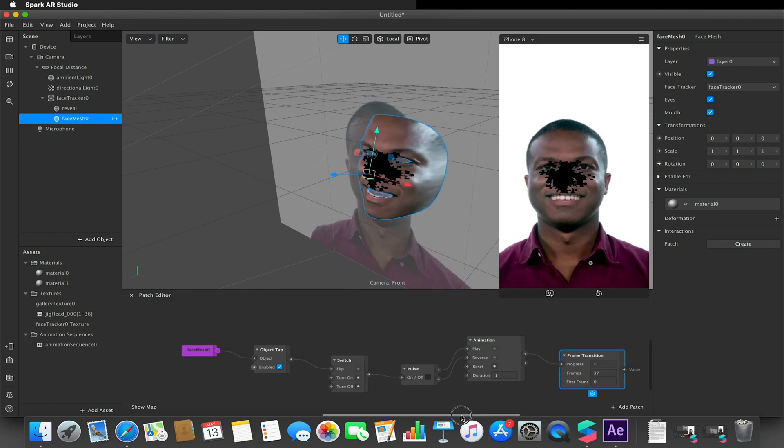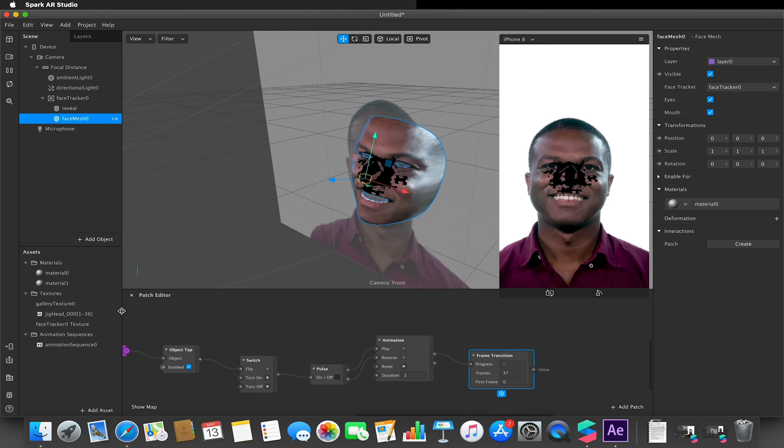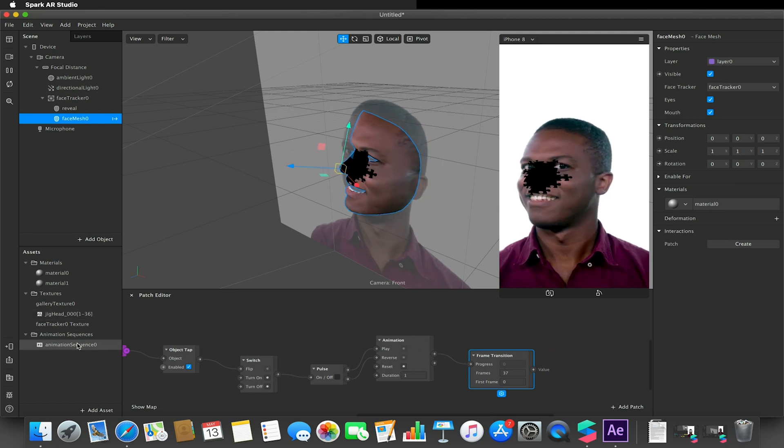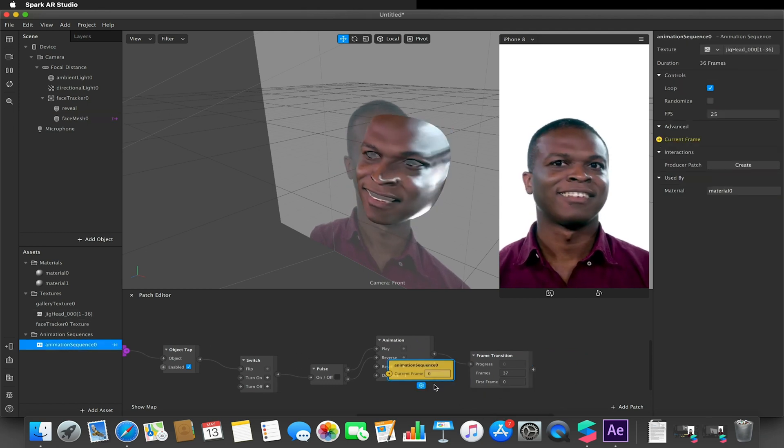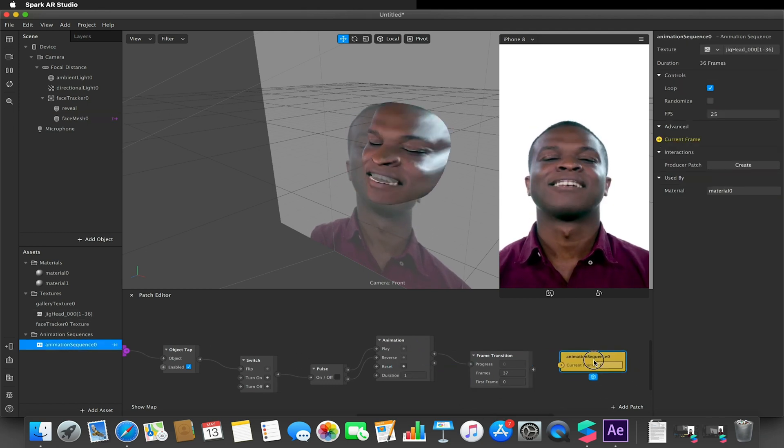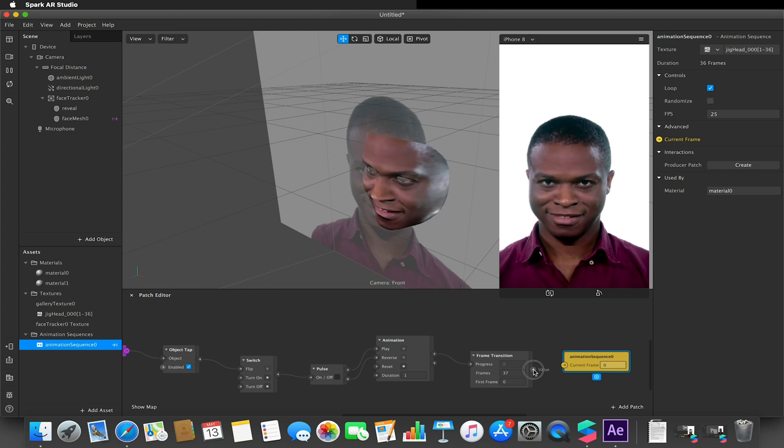I think for this. And then I went to my animation sequence, selected current frame, and just hooked this all up like so.